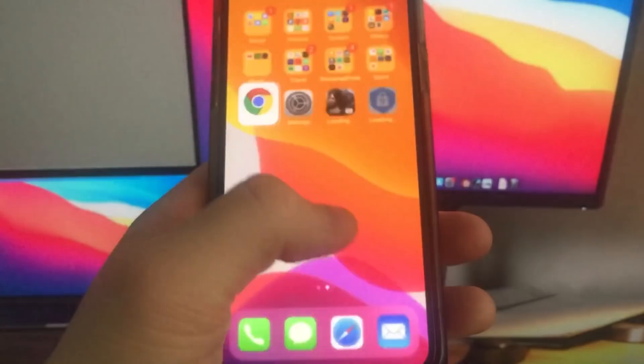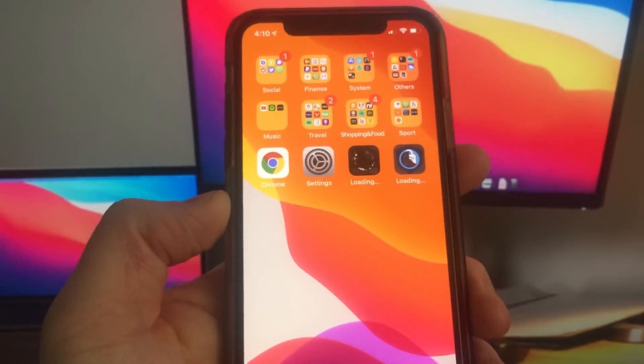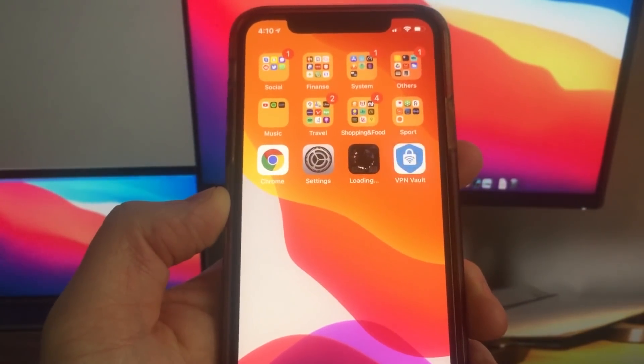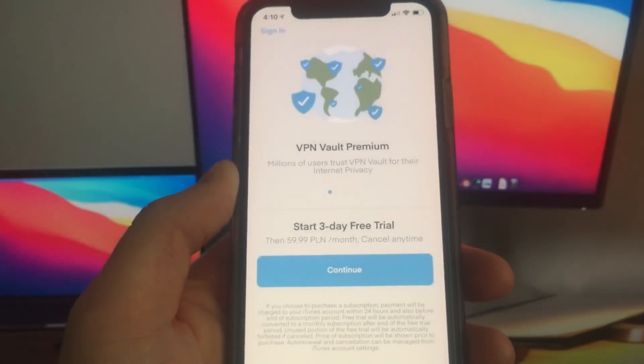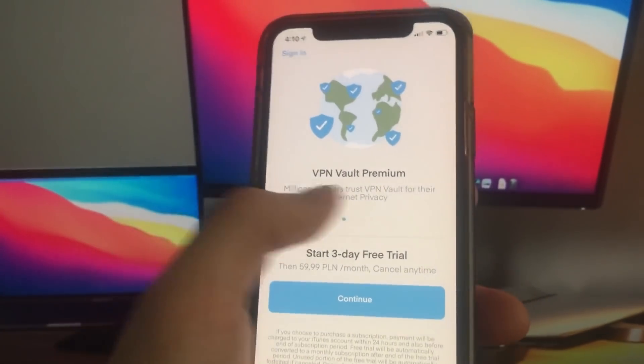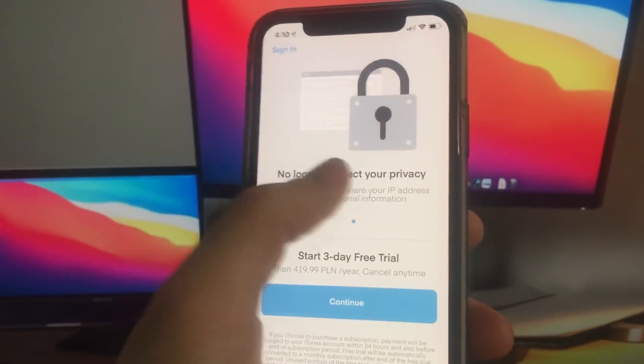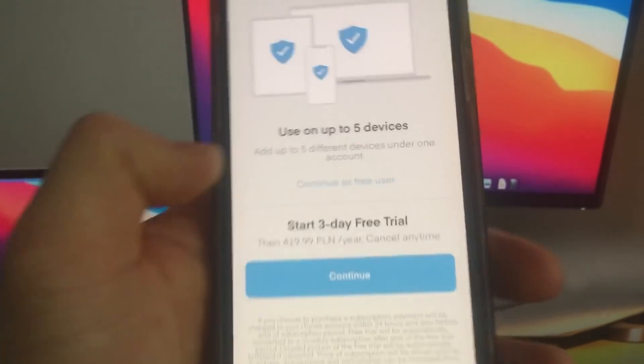As you can see the second app has a slightly different requirement. I have to install, open, and then click connect. So I'm going to download this app too.